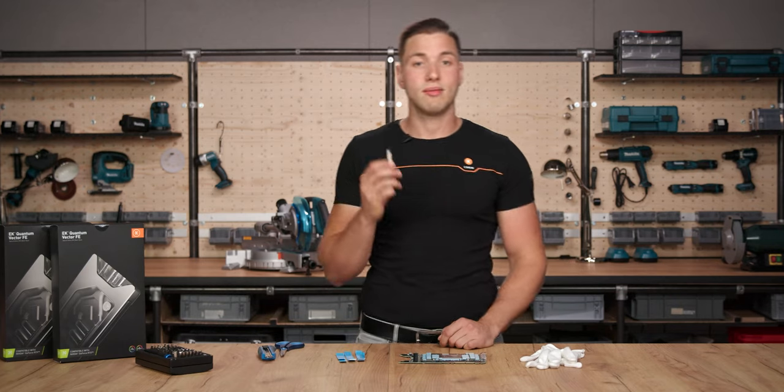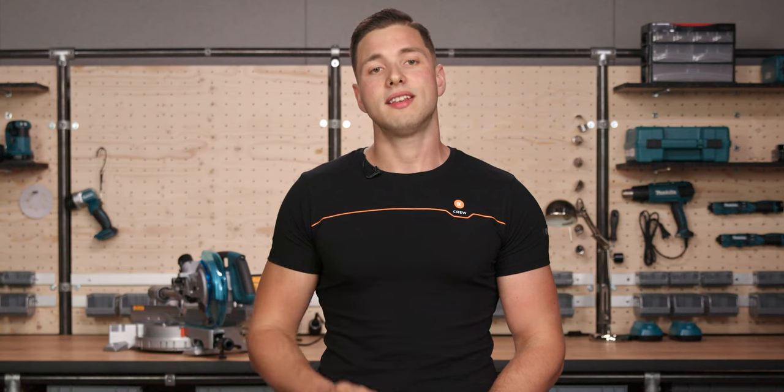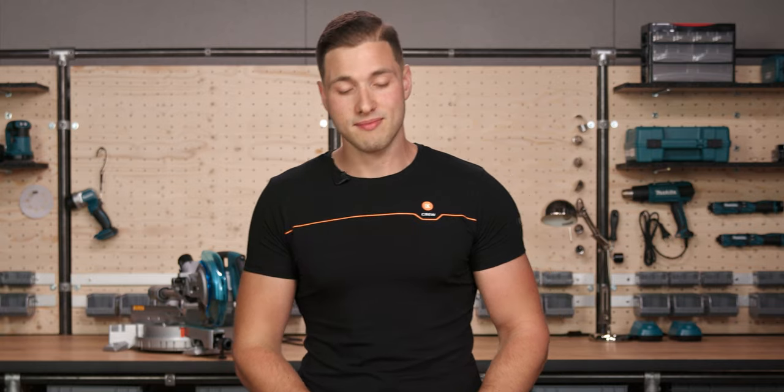Next, we need to apply the enclosed thermal grease. The excessive or uneven application of thermal paste may lead to poor performance.